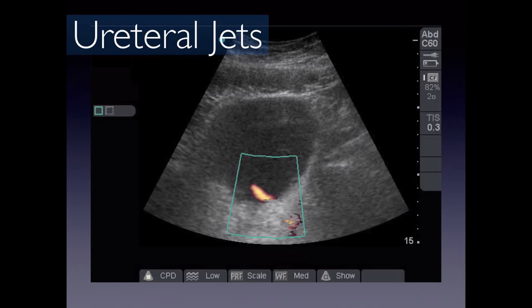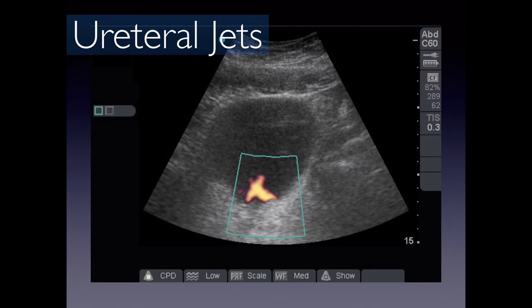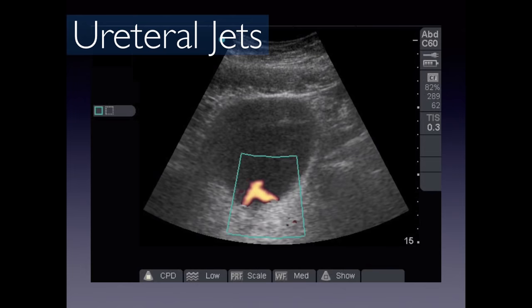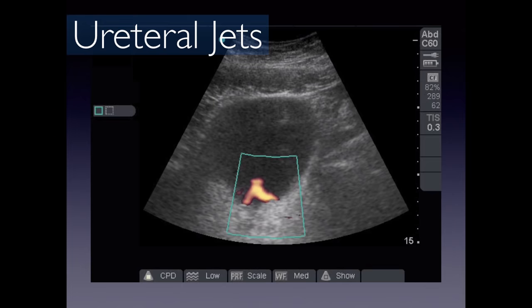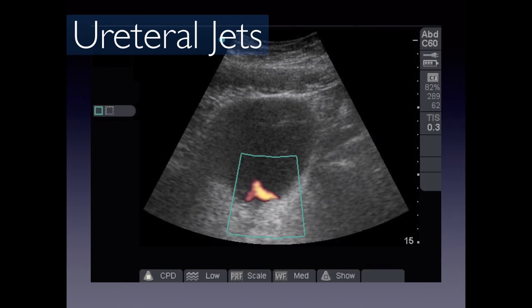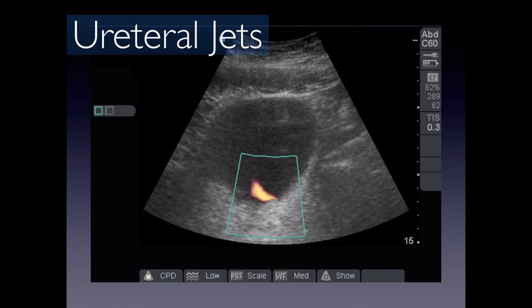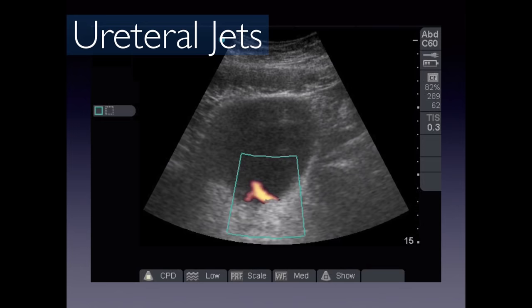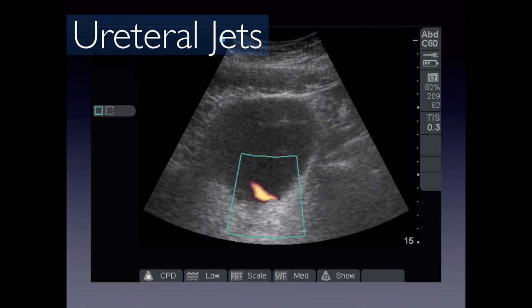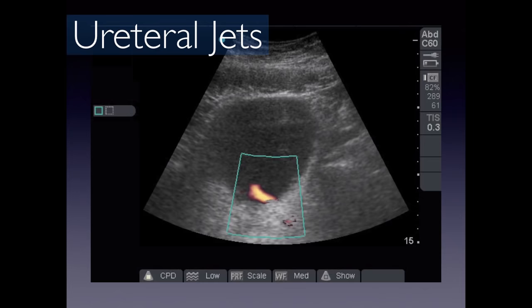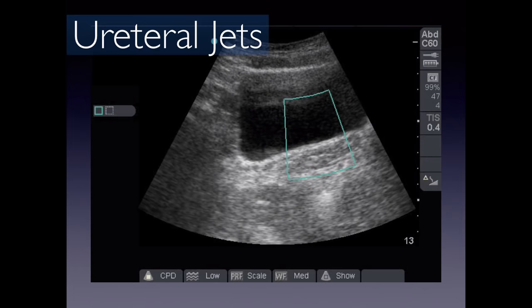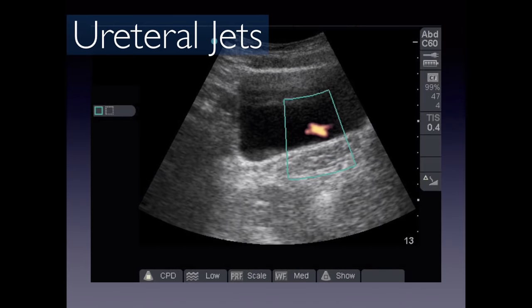Ureteral jets visualize urine flowing from the ureters into the bladder using color-power Doppler, which shows flow without indicating direction. Near the trigone of the bladder, you'll see the right ureter shooting diagonally towards the left and the left ureter diagonally towards the right. This confirms the ureters are patent. If one side had severe hydronephrosis or complete obstruction, ureteral jets should be absent on that side.